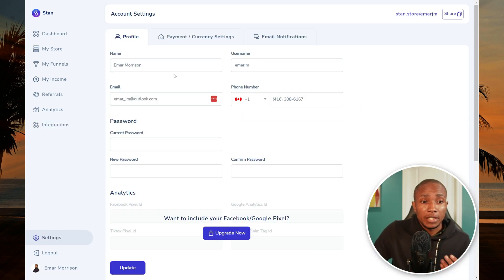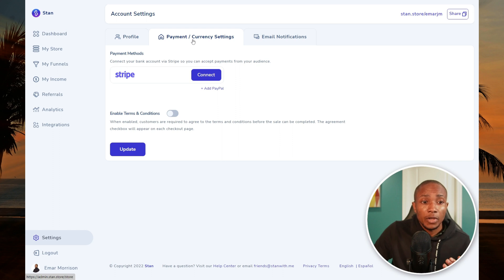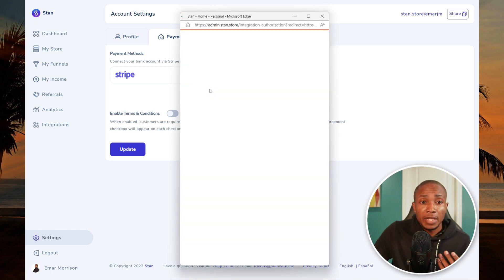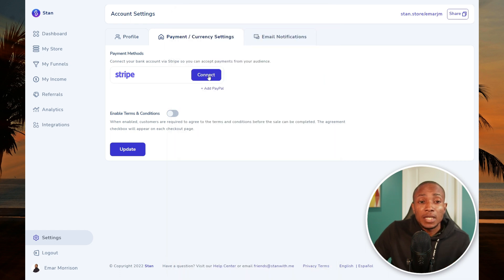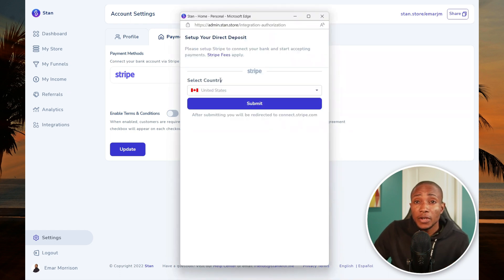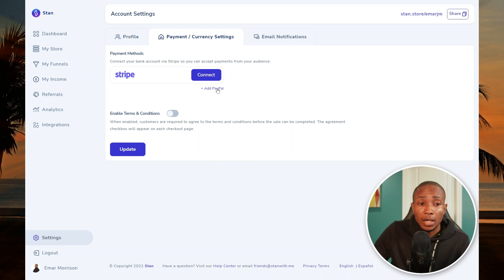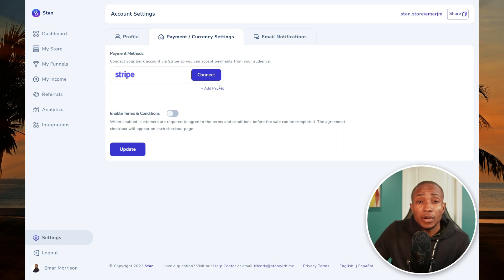On the Settings tab you can change your full name, username, mobile phone, and update your password. Under Payments and Currency you can set up PayPal — the easier option — or connect Stripe, which walks you through creating an account. With PayPal you can always withdraw to your local bank account. If you're outside the United States and wondering how to get money from PayPal to your local bank, I have a video on that linked in the description.